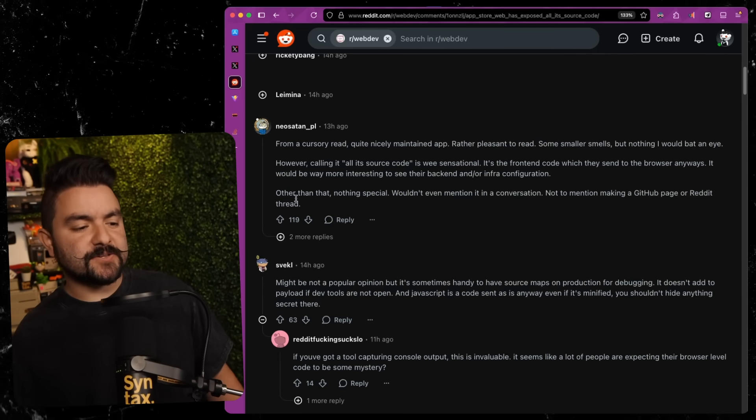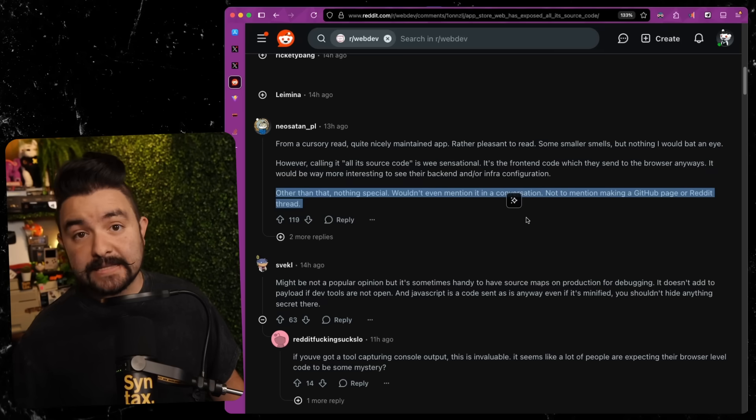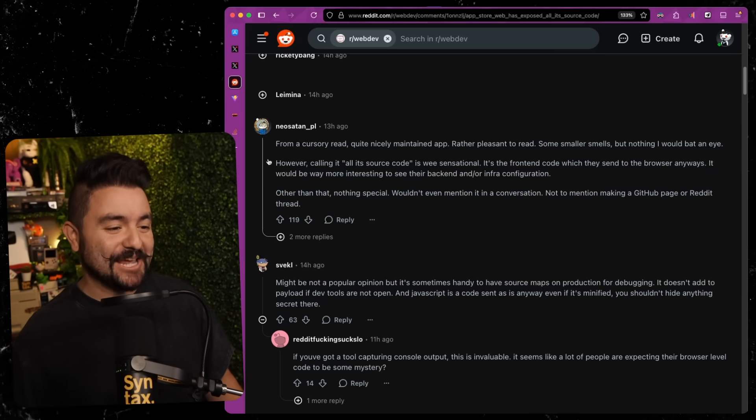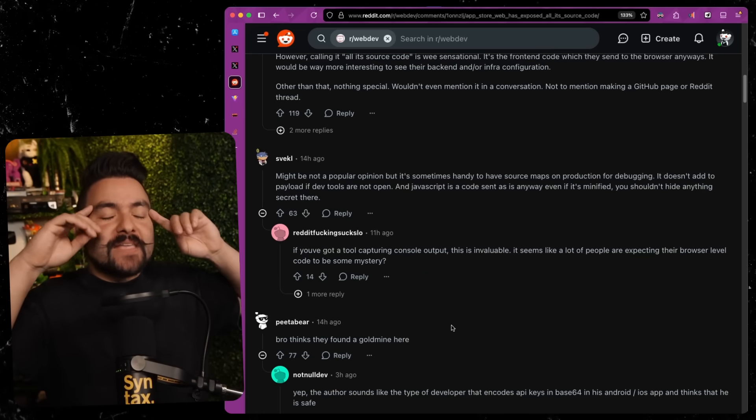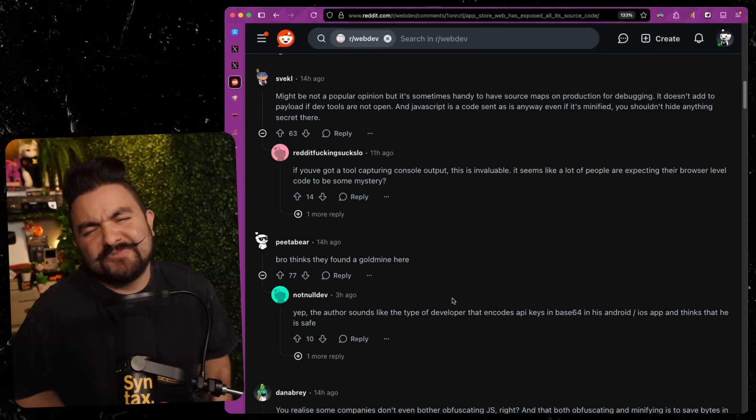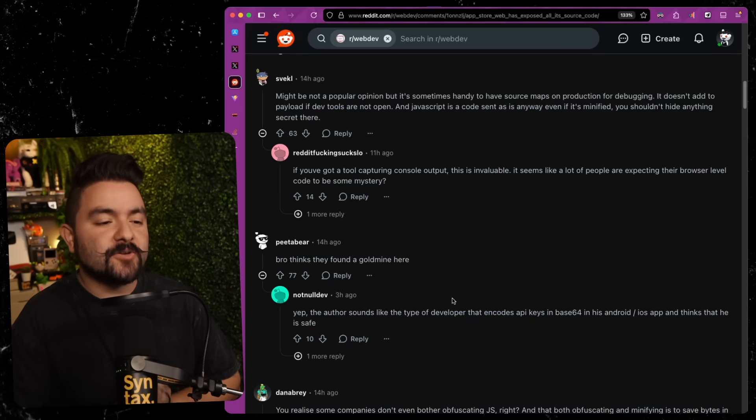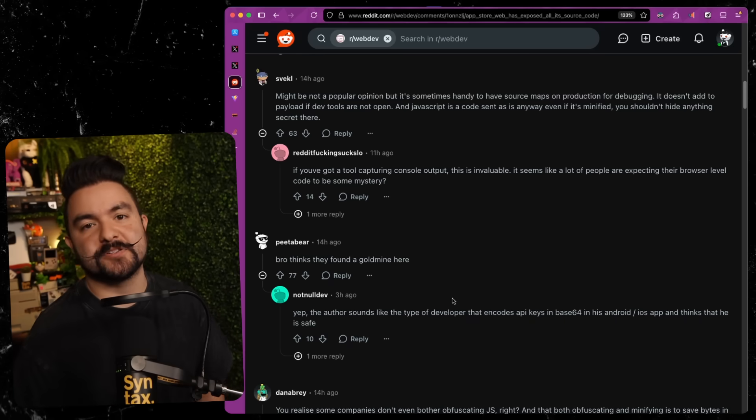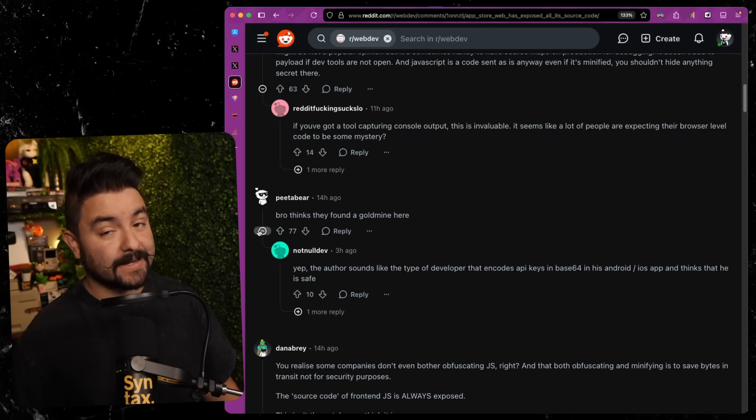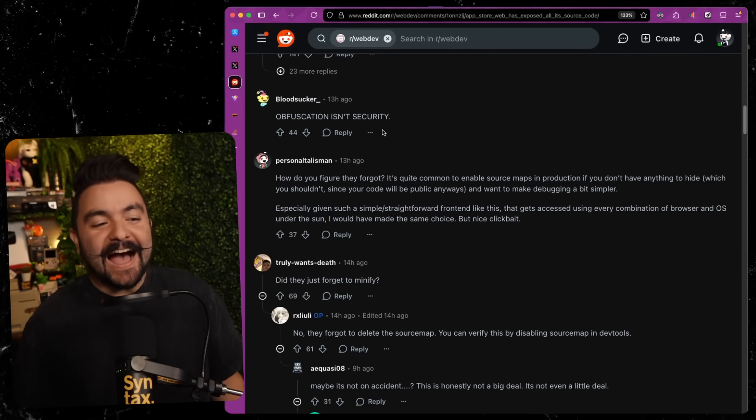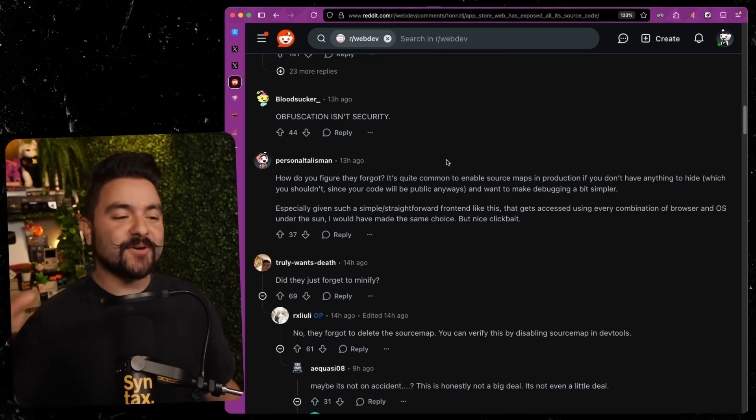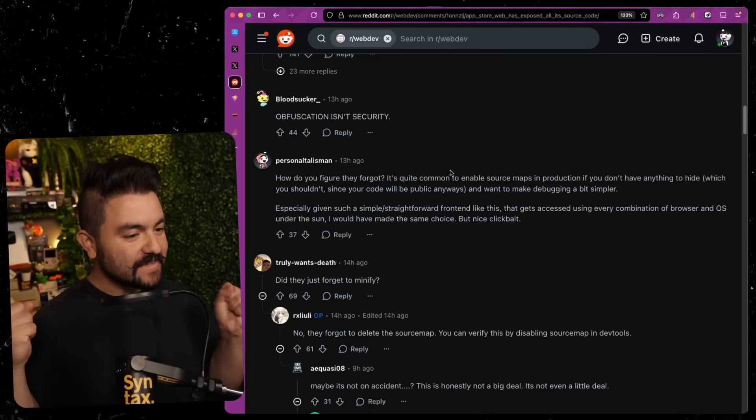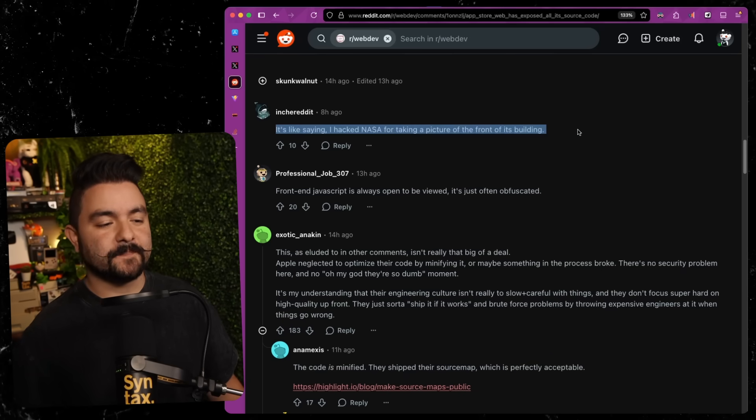To this user, nothing special, wouldn't even mention it in a conversation. Well, my friends, I thought it was worth an entire video, so I think it's worth more than a conversation. So just stop releasing your source maps. Like my main issue with this Reddit thread is so many people are downplaying, oh, just release your source maps when very clearly some internal information can be leaked if you leave your source maps on. Bro thinks they found a gold mine here. I don't know, man. I don't know. I think maybe we did. Yeah, I would completely agree that obfuscation is not security, but there are other aspects of including source maps that you are not considering.